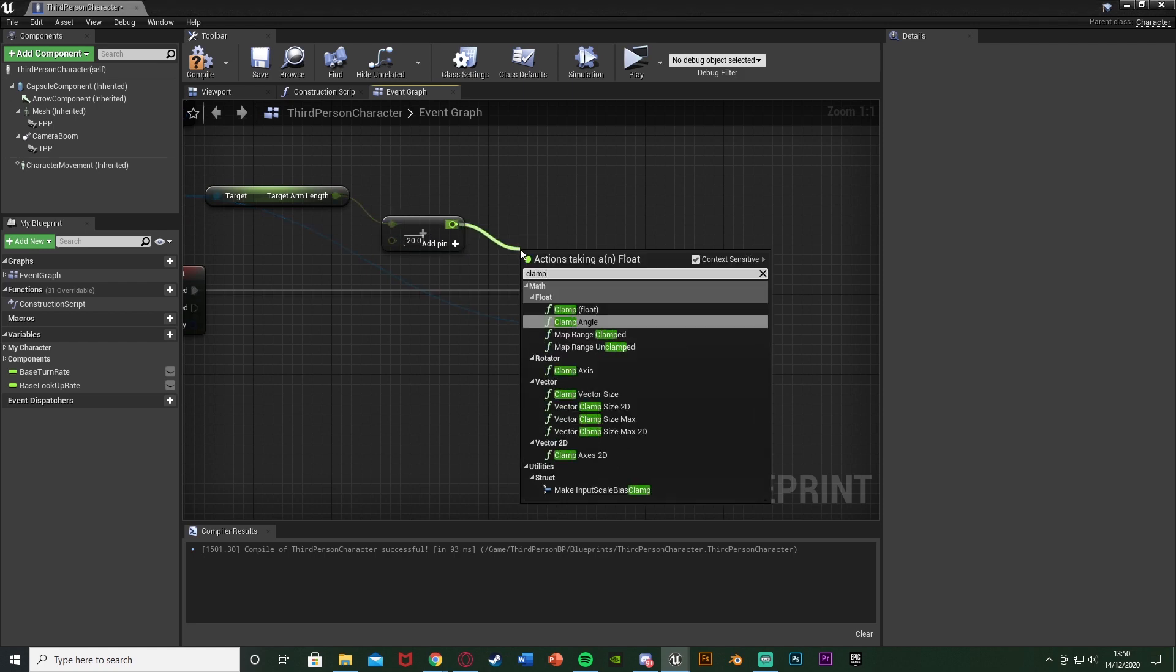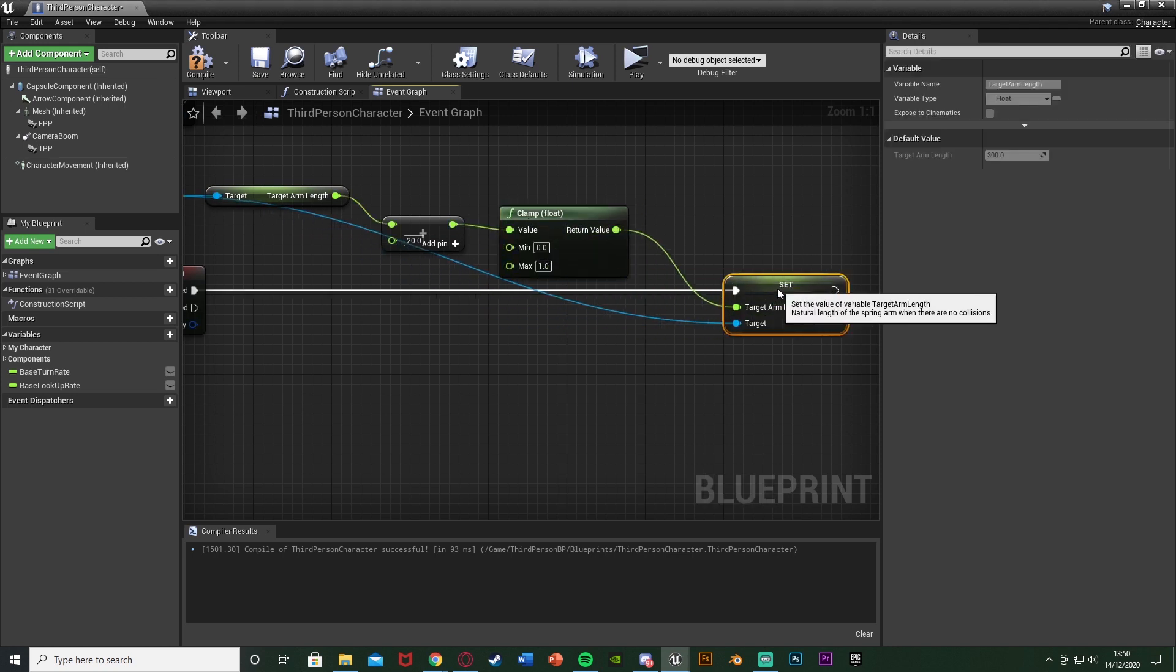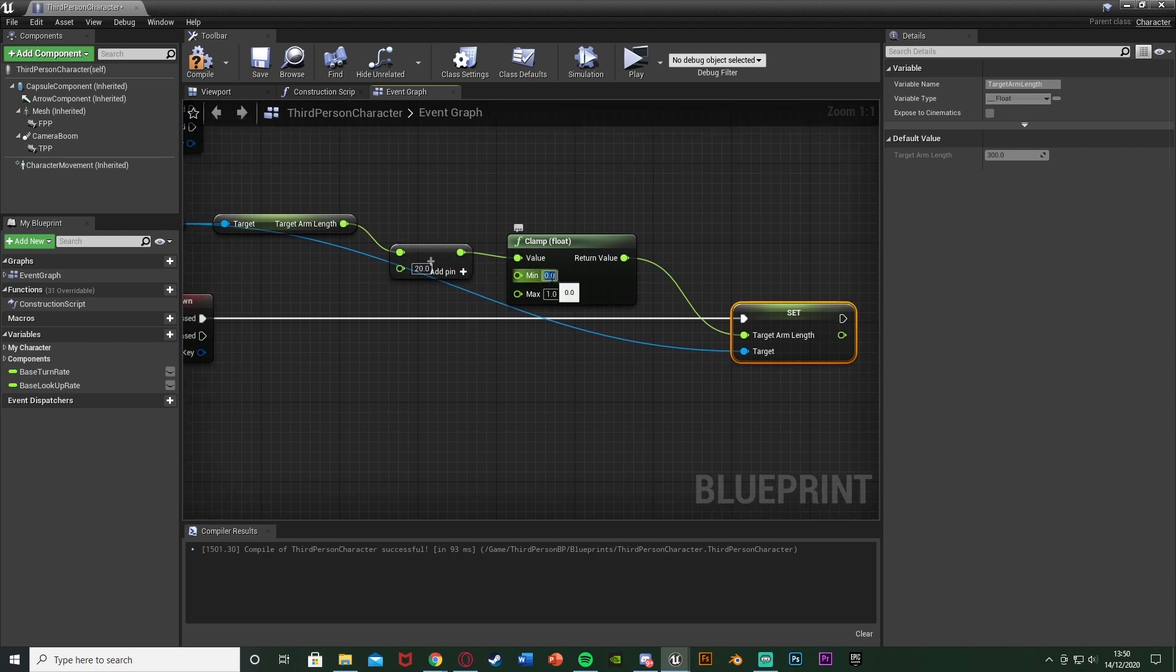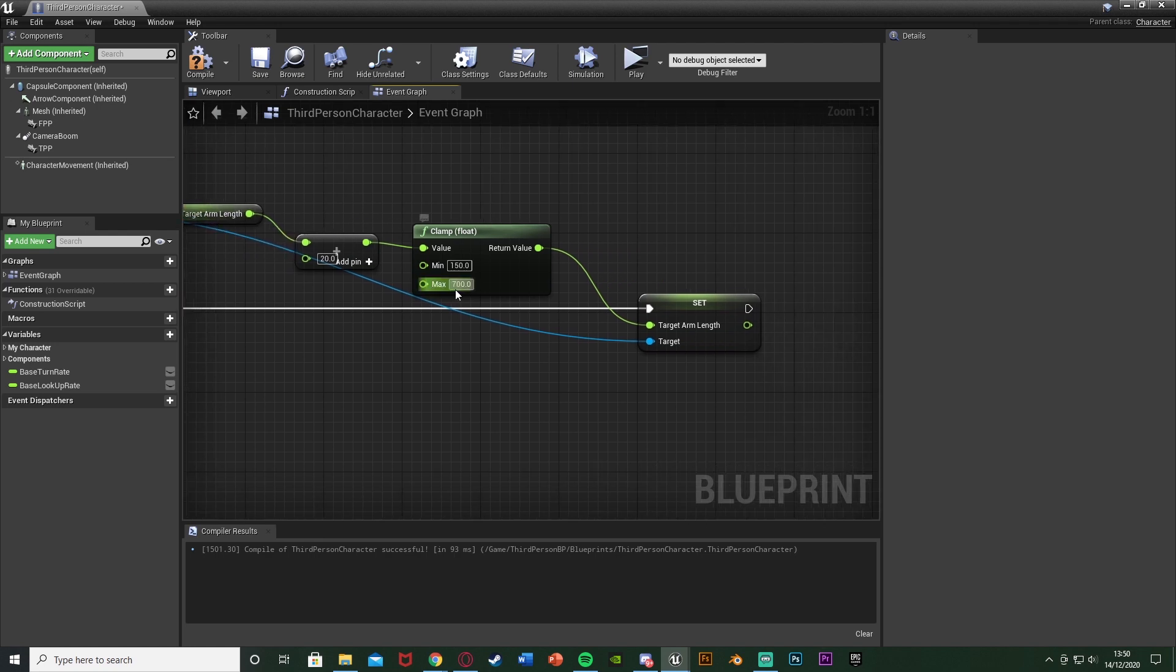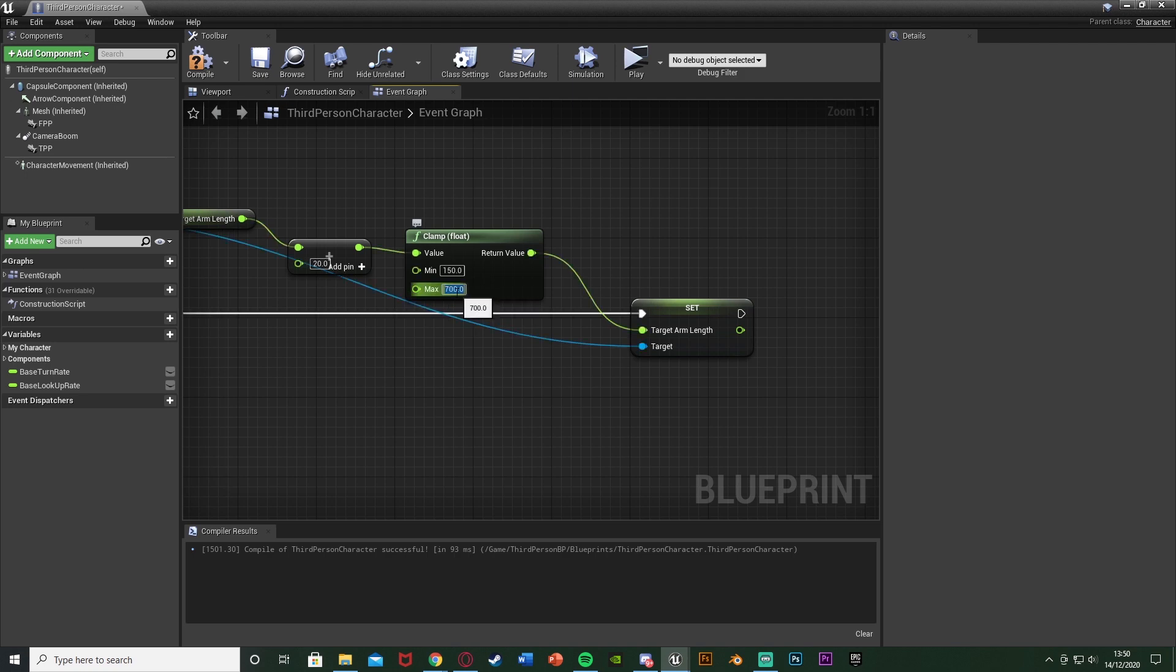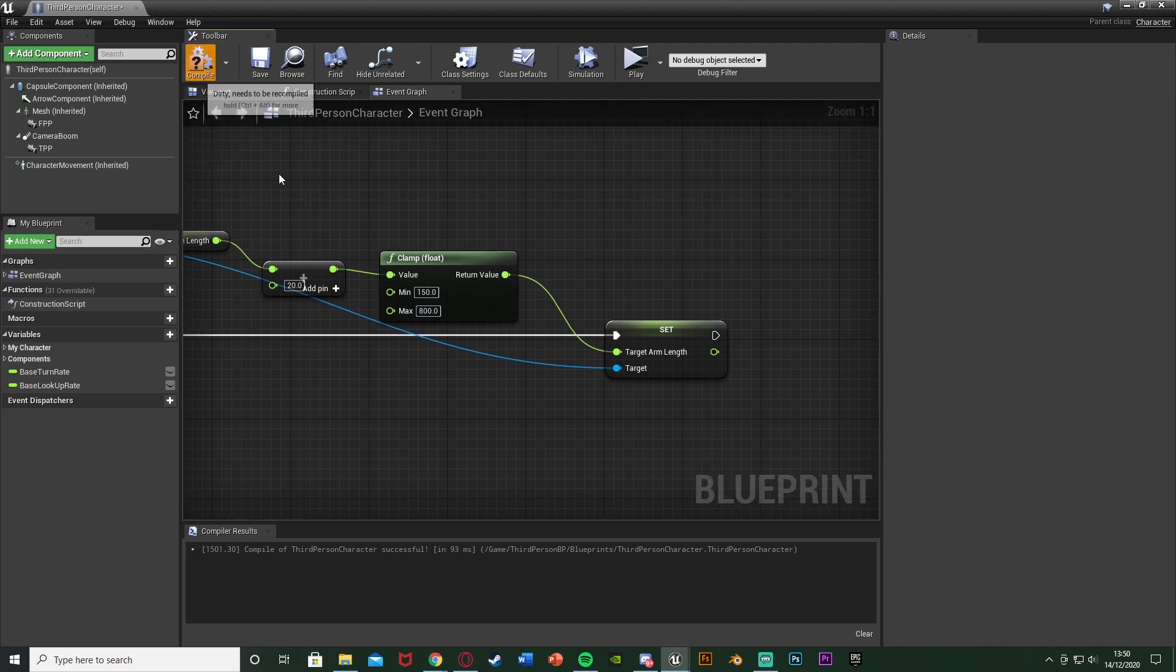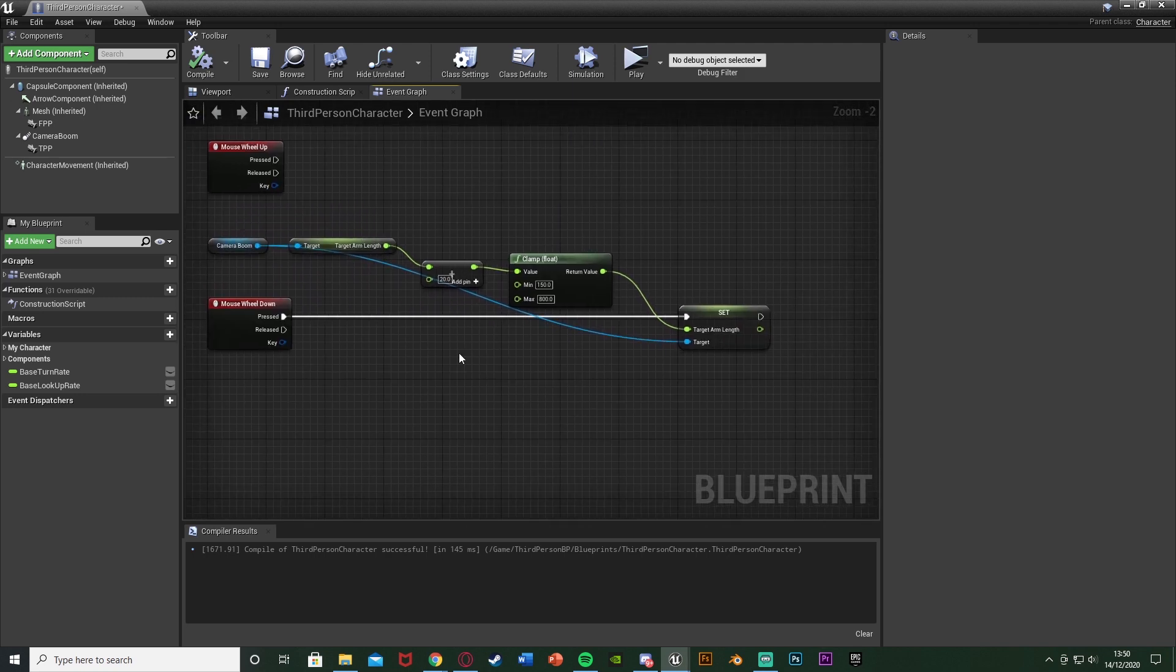Now out of this I'm going to get a Clamp, Clamp Float like that. The return value of that going to this Set Target Arm Length and the value being this addition here. The minimum I'm going to set to 150, maximum I'm going to set to 700. Now you can set this to be whatever you like. Basically what a clamp does is it means that this value here that we're setting the target arm length to can't go below 150 and can't go above 700. So this is basically the minimum and maximum values for how far out and how far in you want your camera to go. These are the values that I used in the demonstration at the start. 150 will go zoomed in as you saw. 700 will go zoomed out. If I set it to 800 it will go further out. This just means it won't go further than this. We can set it to have a limit and that's all we need to do for going out.